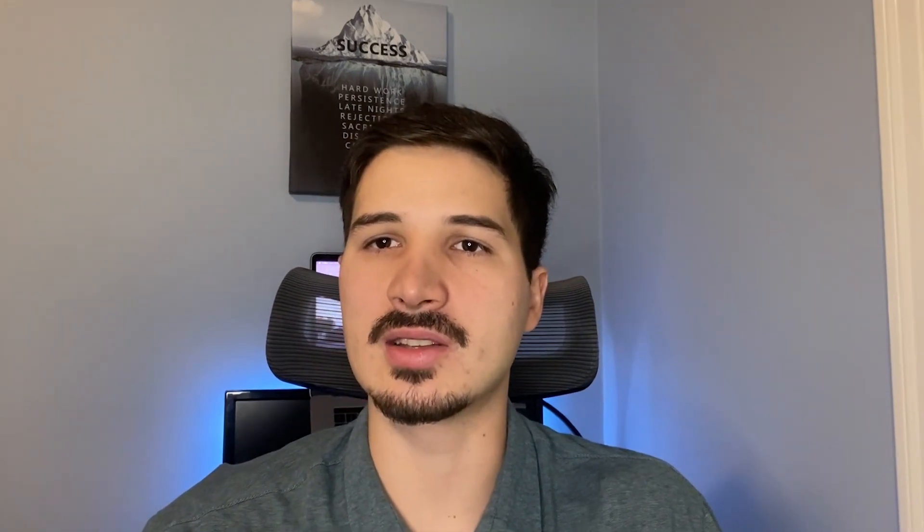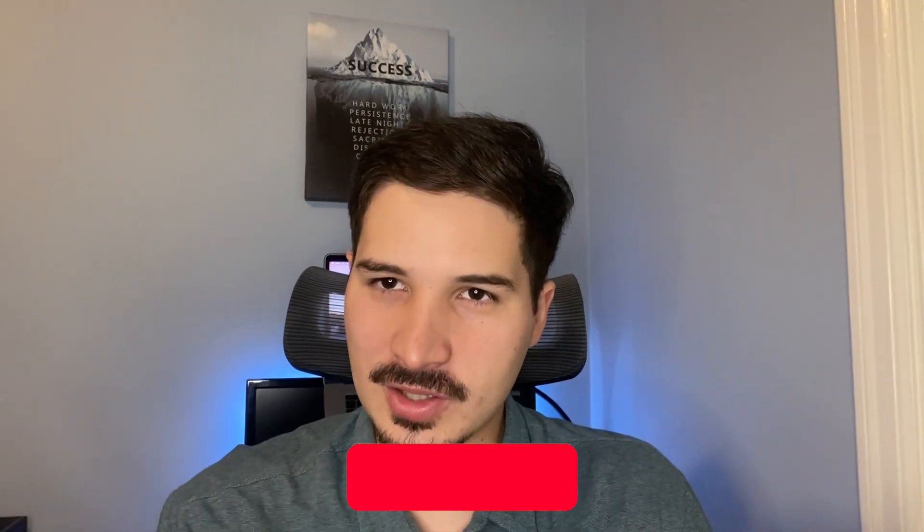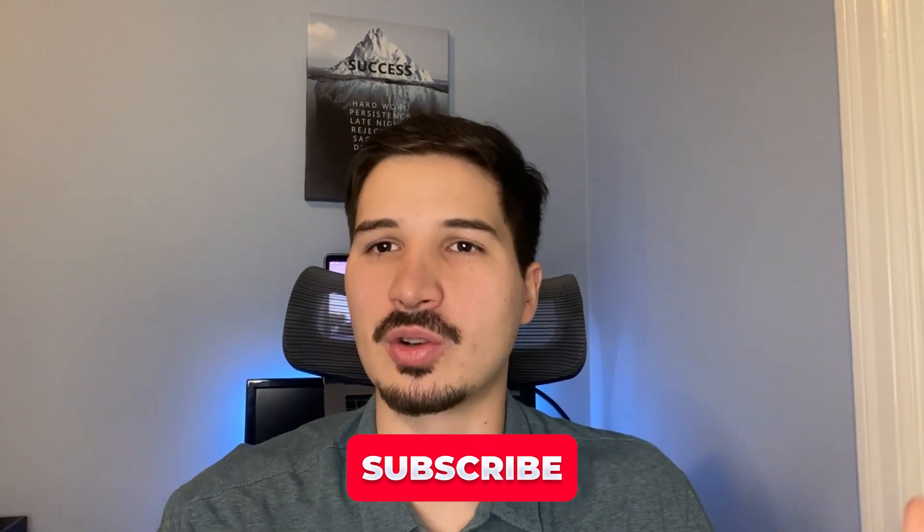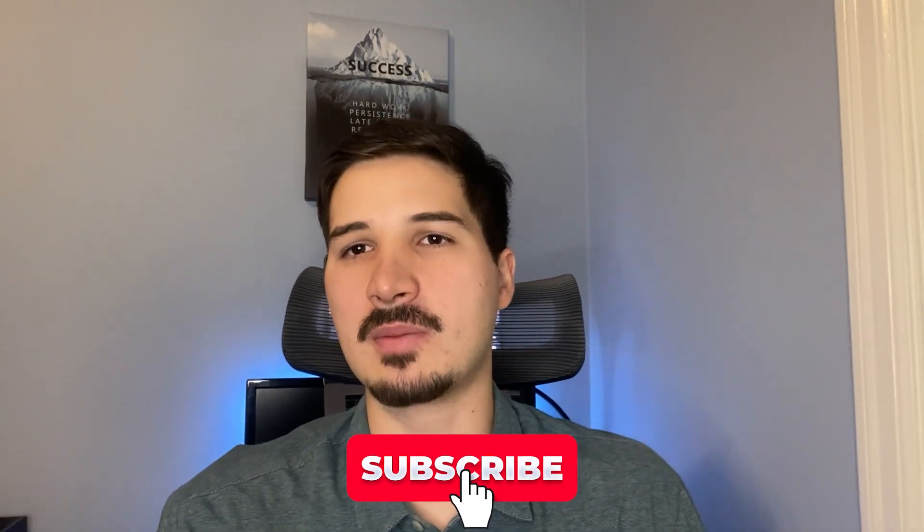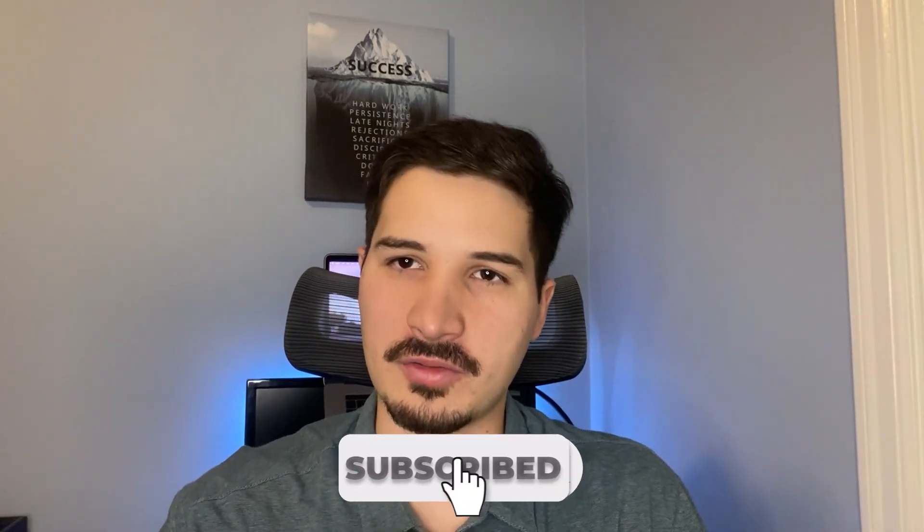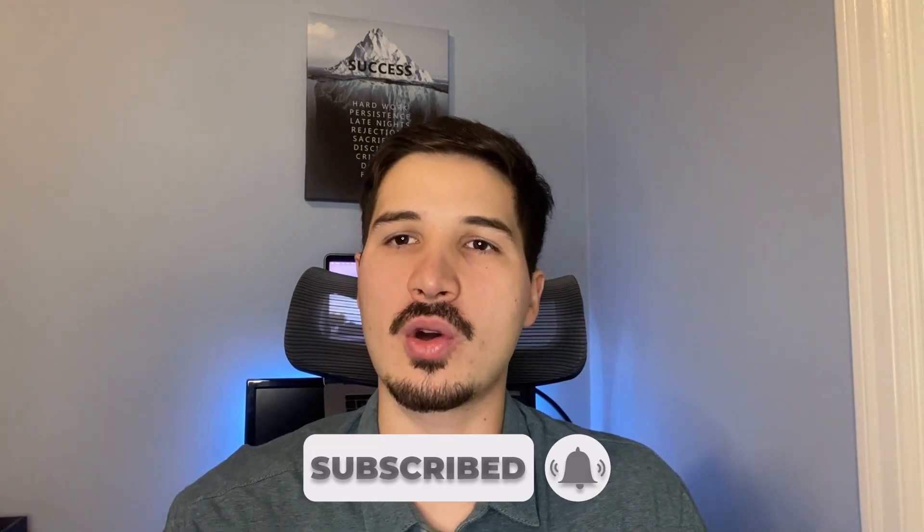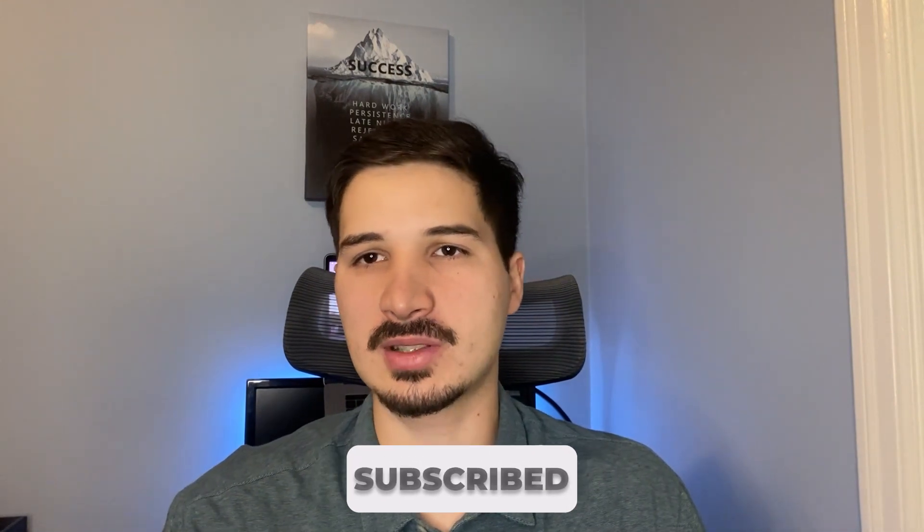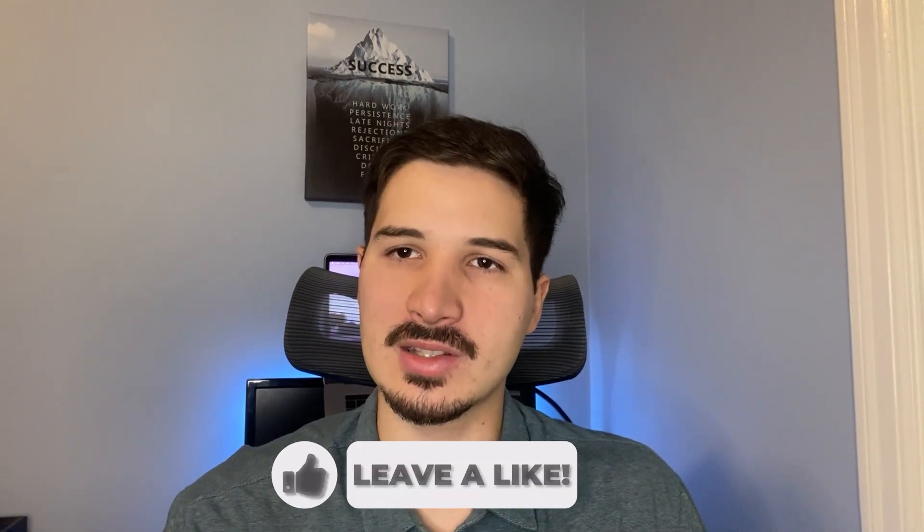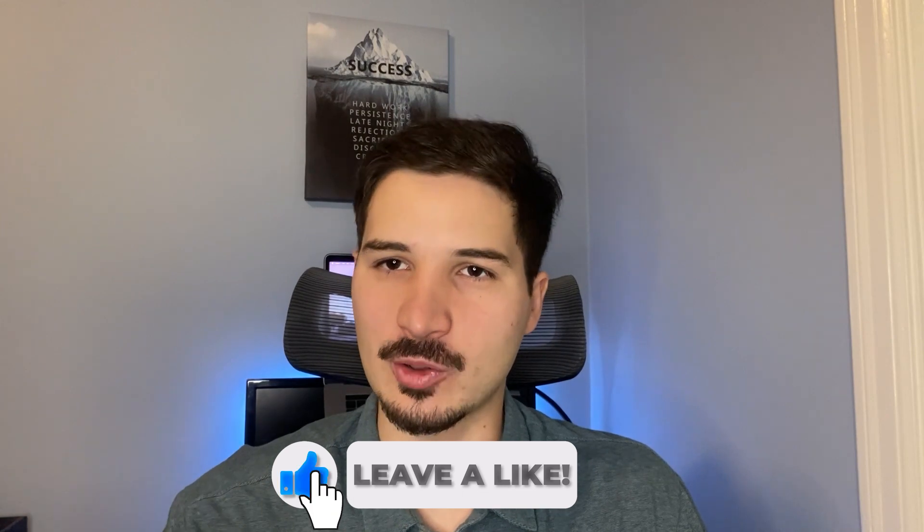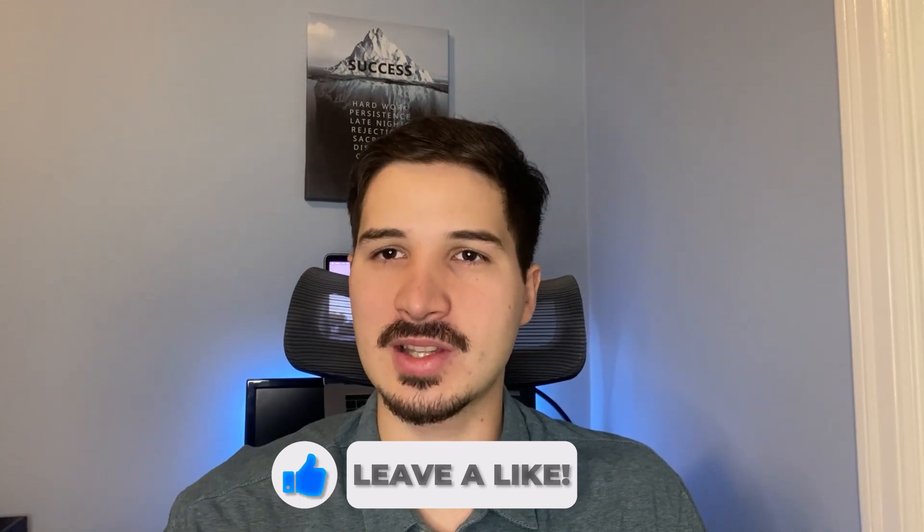Now you know how to calculate the ETF expense ratio, as well as what it means and how you can use this information to make better investment decisions. If you've enjoyed this video, make sure to subscribe and turn on the notification bell so that way you get notified every time we release a new video like this that's going to allow you to take your investing game to the next level. I'll see you in the next one.